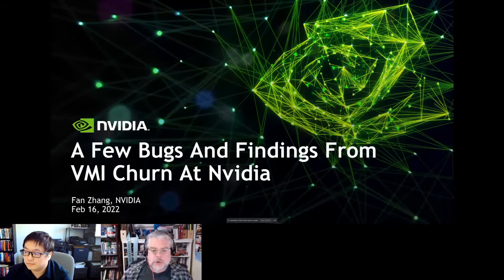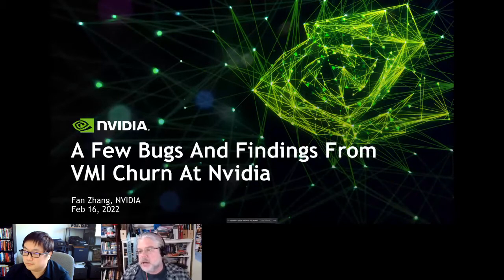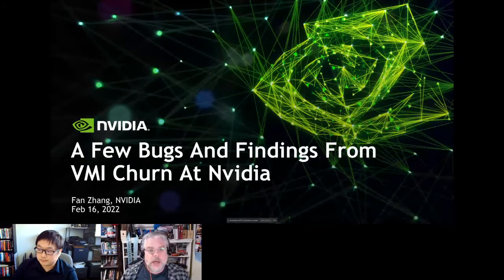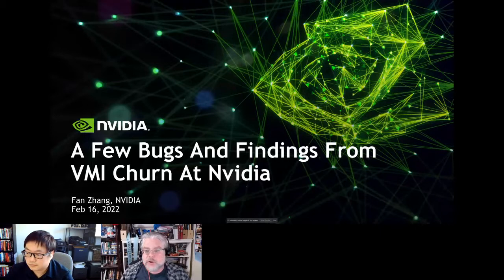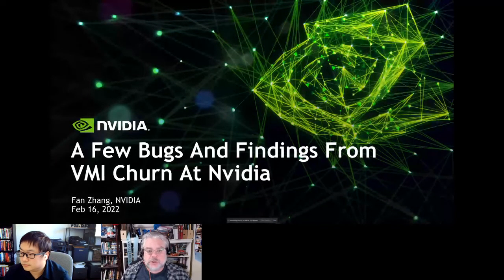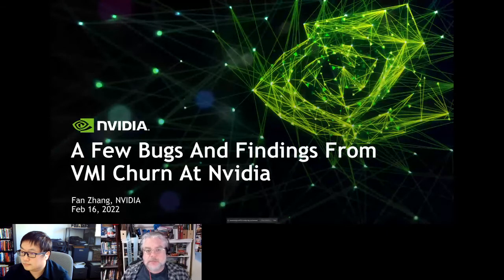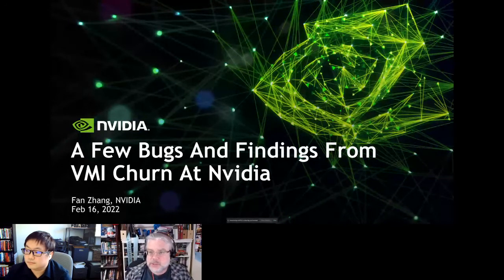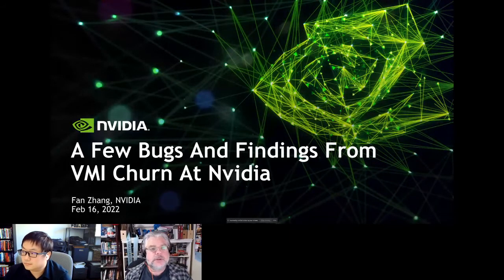Welcome everybody to the last session of the first day of KubeVirt Summit. All these sessions are being recorded and will be uploaded to the KubeVirt YouTube channel. For our last session, we have Ben Jong, who's going to talk about their real-life experience using KubeVirt at NVIDIA.